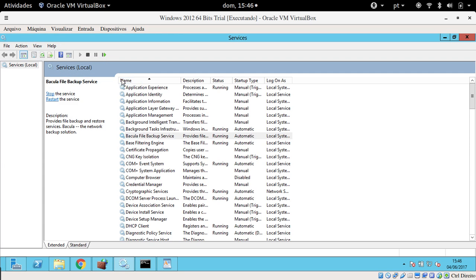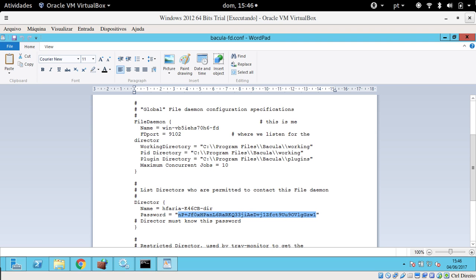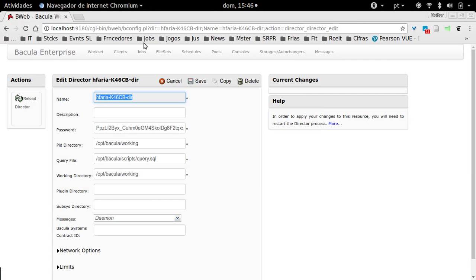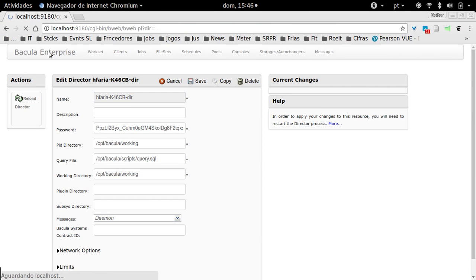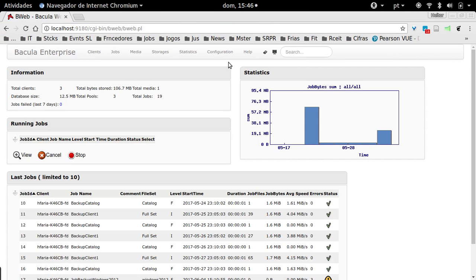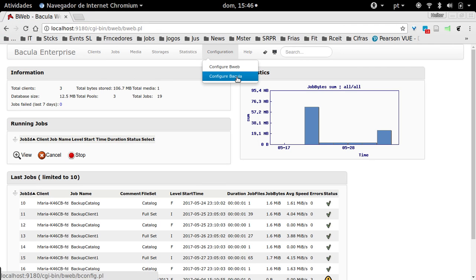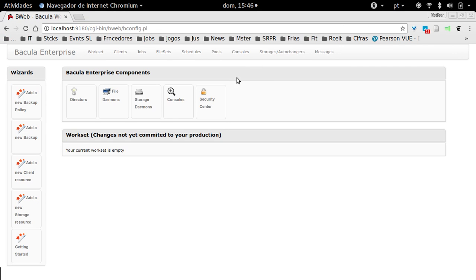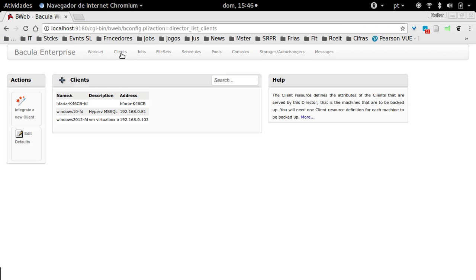That's it. I copied the client generated password, and then I can go back to my Bacula server. Come here at Configuration, Configure Bacula, and we're going to add a new backup client.